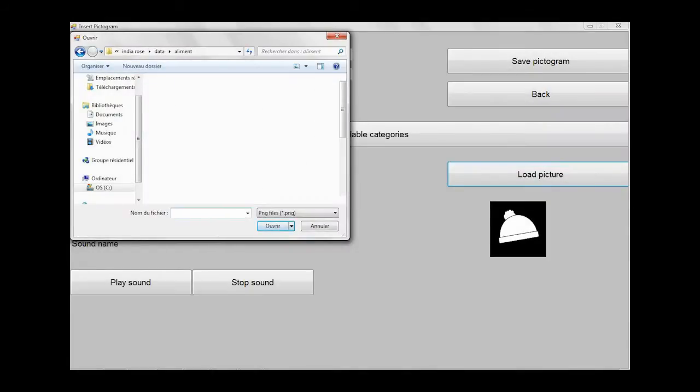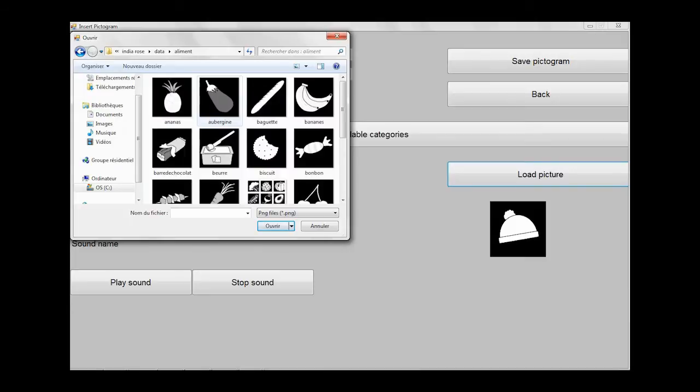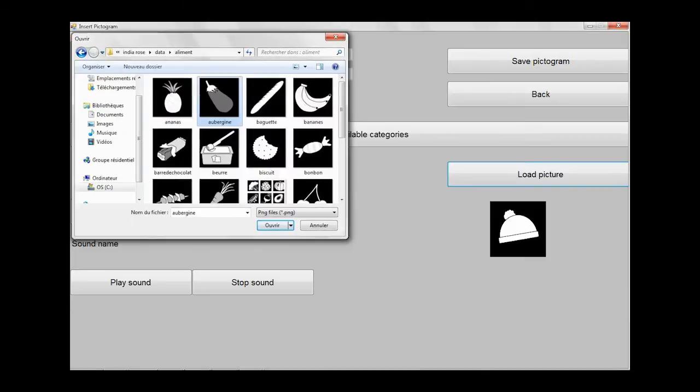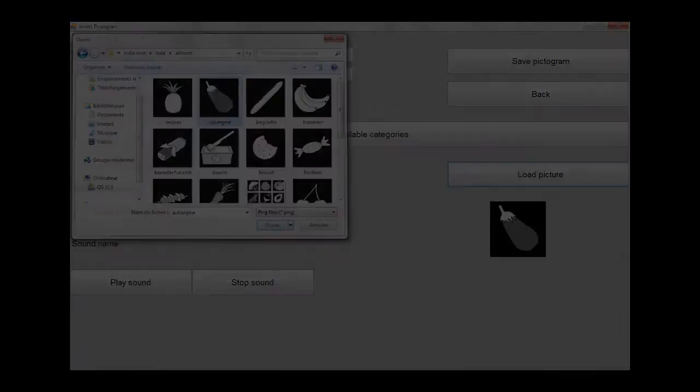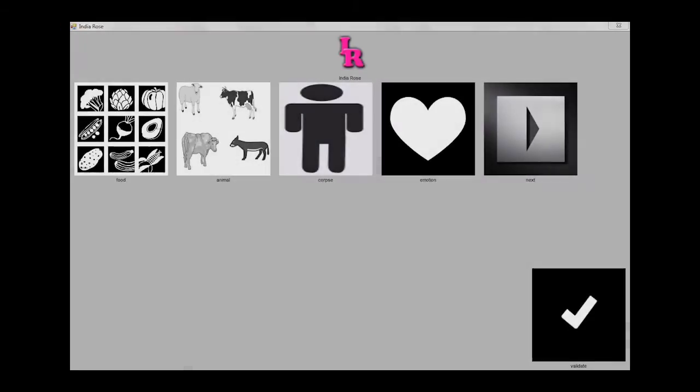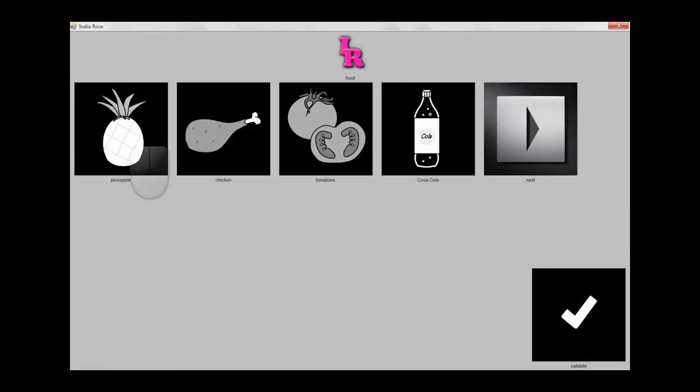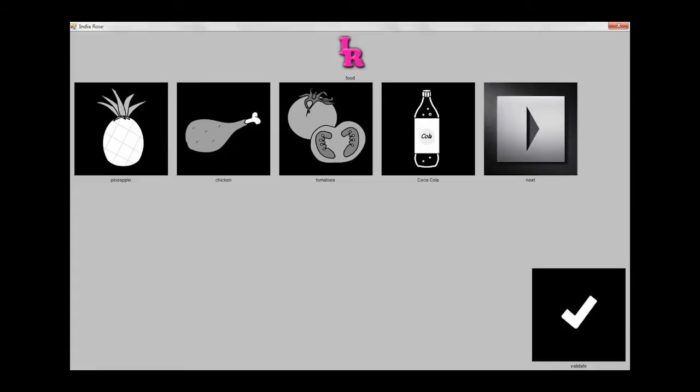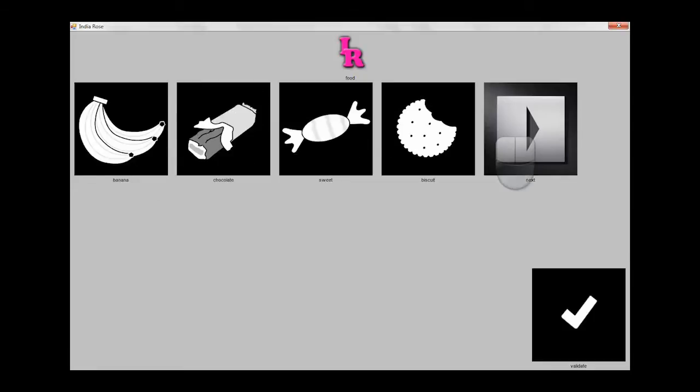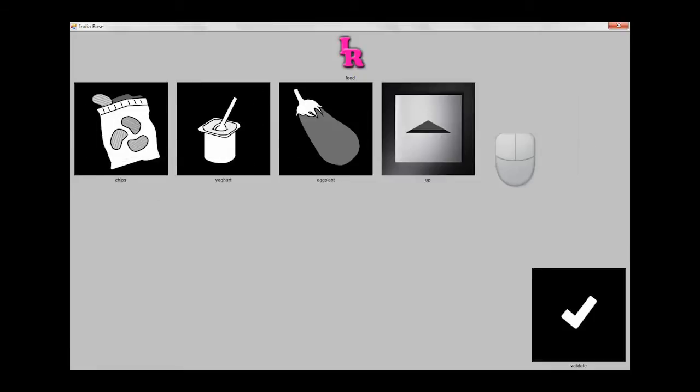Adding a new pictogram is a piece of cake. And here is the result. Every change is immediately reflected in the main application.